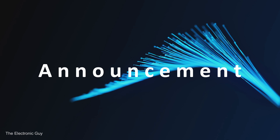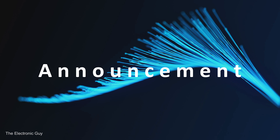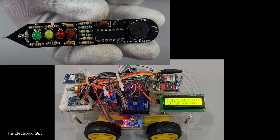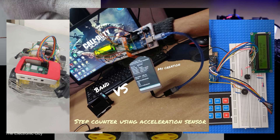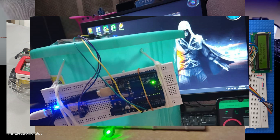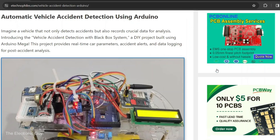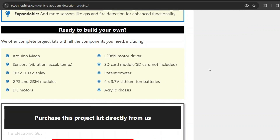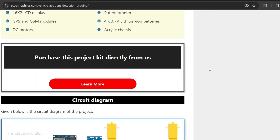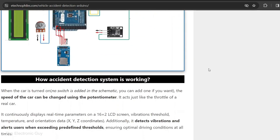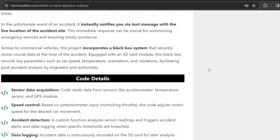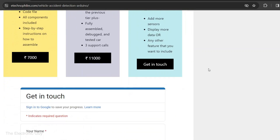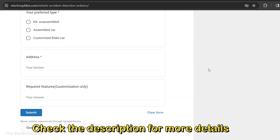Before moving forward, I have a very exciting announcement for you. Now you can purchase these types of projects directly from us. We will provide you with the complete kit you need to build these projects with a step-by-step instructions guide. Also, if there is any project that you need help with or just want to consult about a topic, my team is here to assist you in every step. For more details, check the description.